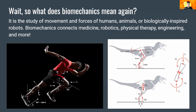With all this in mind, let's make sure we have a common definition for biomechanics. Breaking down the word itself: biology refers to the study of living organisms, while mechanics refers to the study of the interaction and movement between objects — actually one of the first things you'll study when you take a physics class in high school. Putting that together, biomechanics is the study of movement and forces of animals, humans, or biologically inspired robots. Biomechanics connects medicine, robotics, physical therapy, engineering, and a lot more.